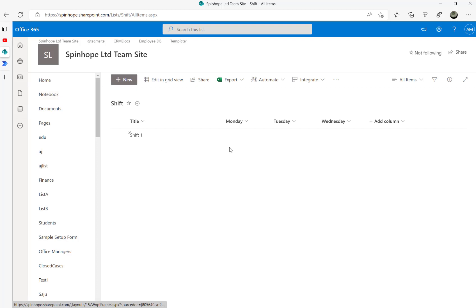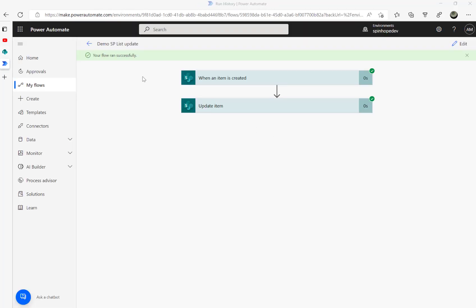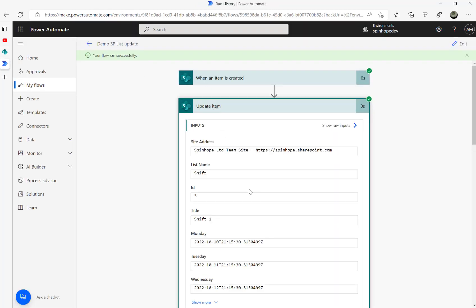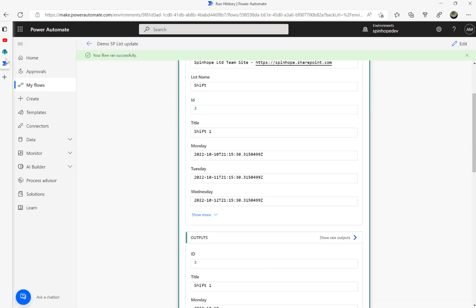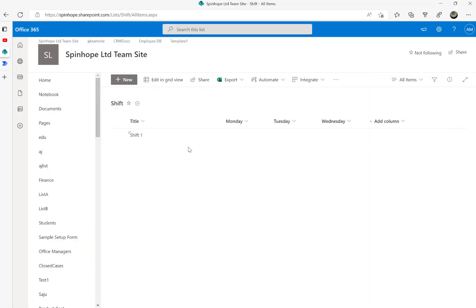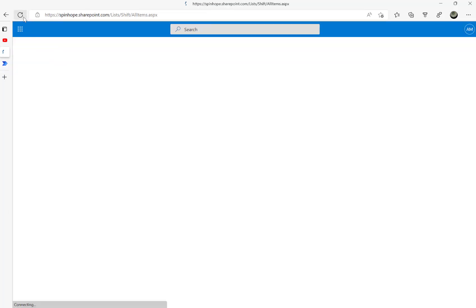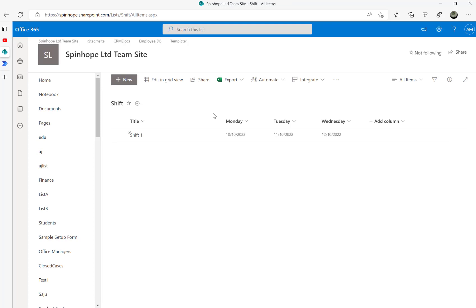You can see here the flow ran successfully and it sets the dates. Let's go back to the SharePoint list and refresh.